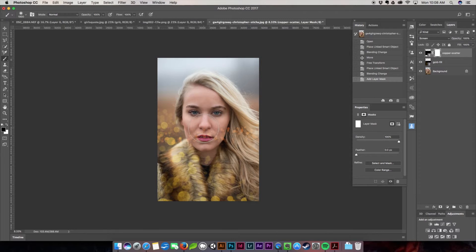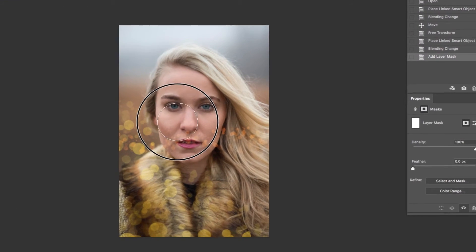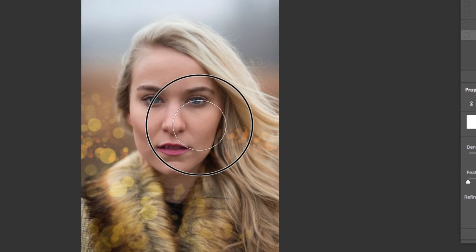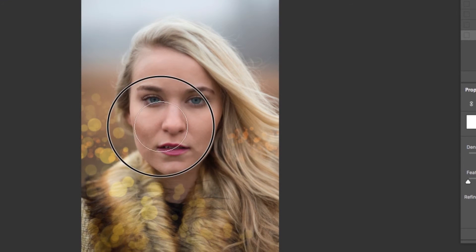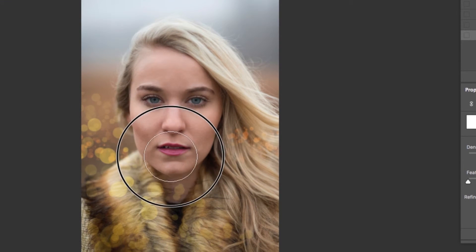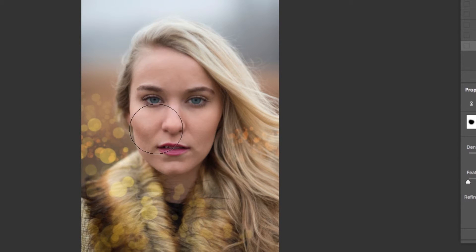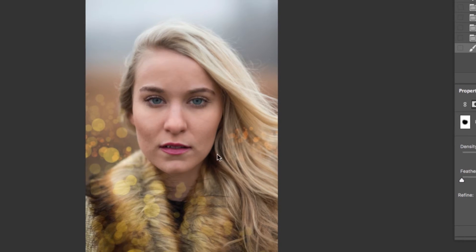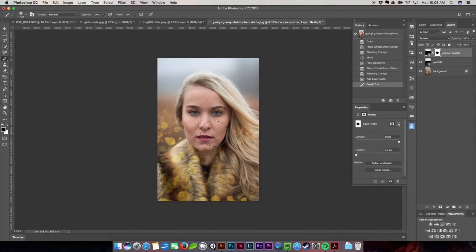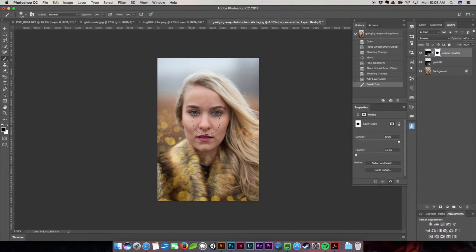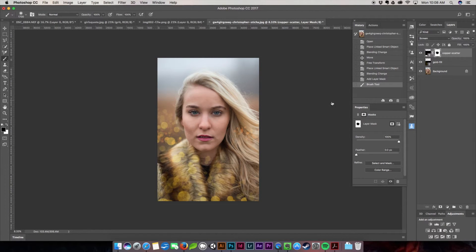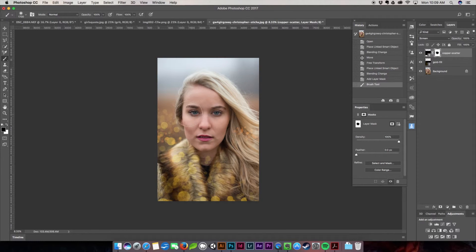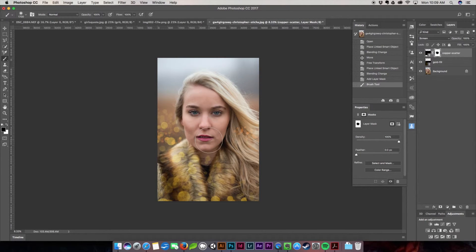Then I'm just going to go ahead and lightly paint out all of the orange that's straight across the face that I didn't want. This works on every overlay that you have. If you place the image and you find that there's one or two pieces that you don't particularly care for, you can absolutely brush them out with a layer mask.